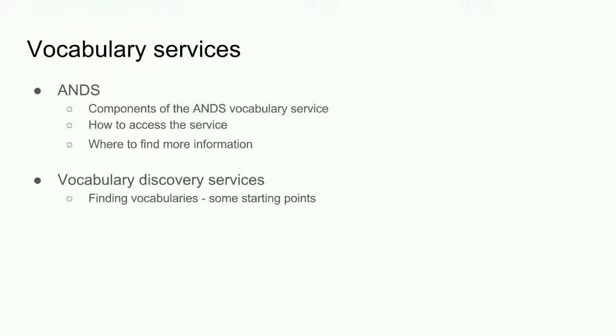These are the areas that I'll be briefly covering in today's session. I'll mainly be talking about ANS services and also mentioning a couple of services for finding vocabularies.